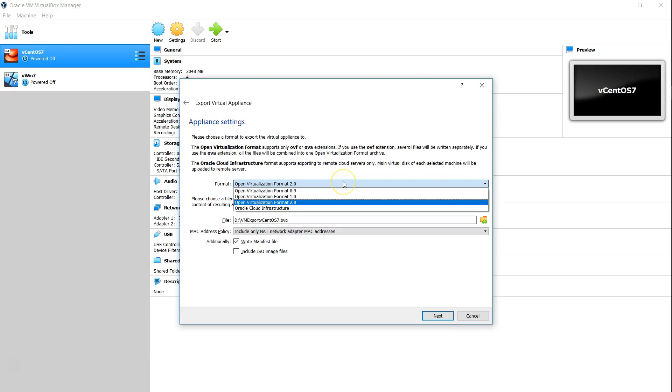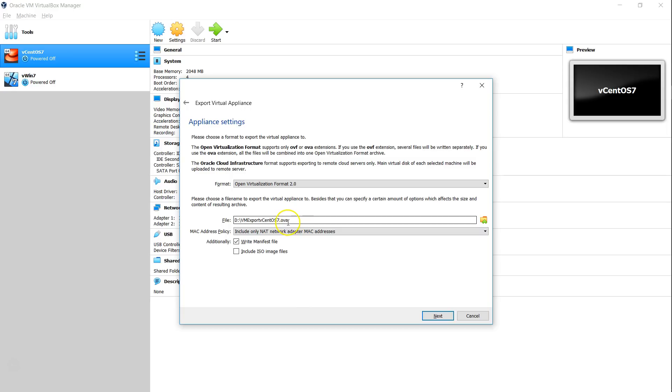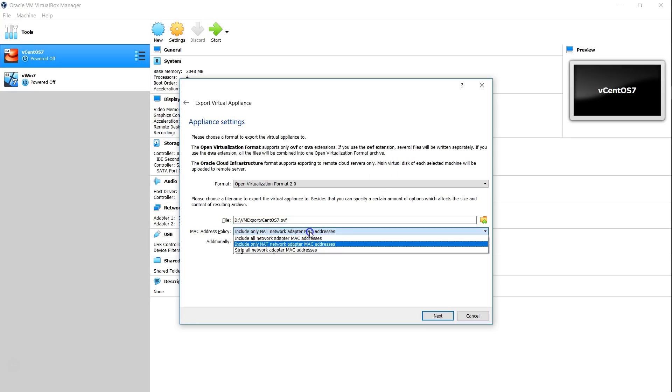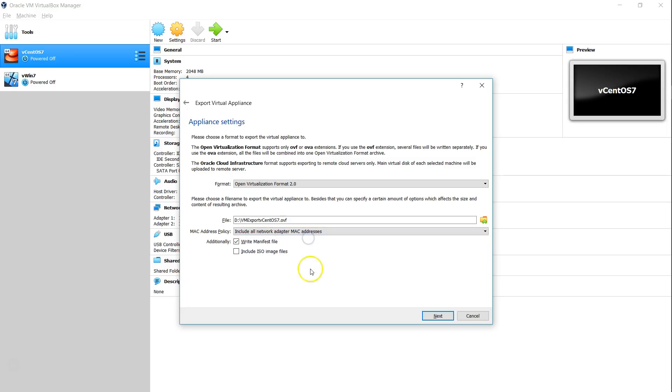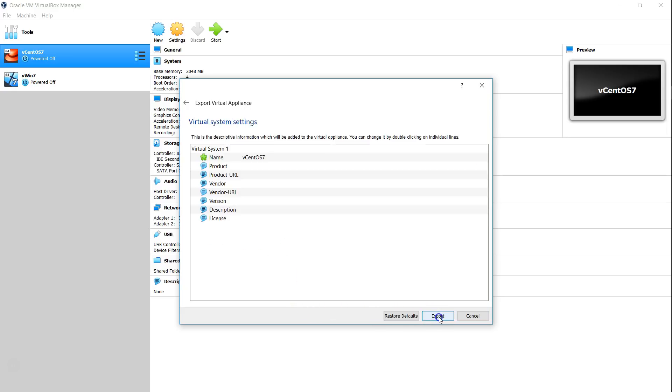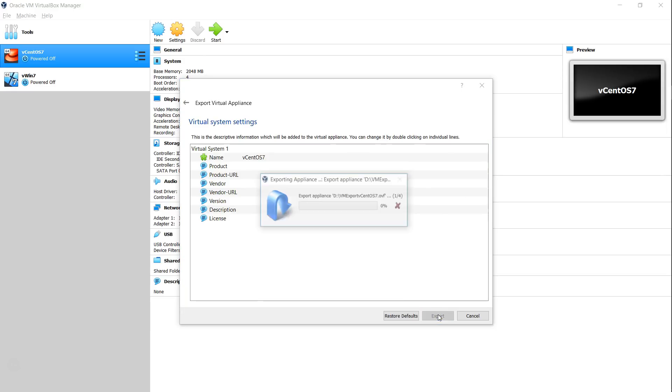In this screen, make sure that you are choosing the OVF Virtualization 2 format and if it is on OVA, change it to OVF because if you see it clearly, it is going to create separate files. One of the most important files we are after is the VMDK file extension format and make sure you want to store it in a particular location which you have access to and I'm going to choose all the MAC addresses that are attached to this machine to be exported. So, go ahead and click on next and click on export and export activity will take a couple of minutes or more than that depending upon the size of your VM.